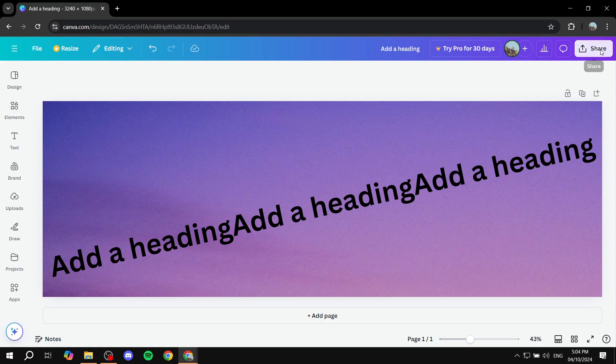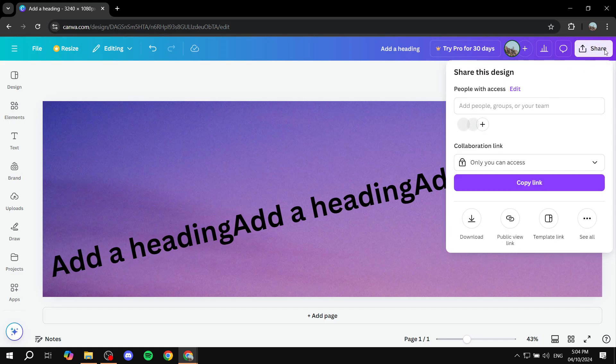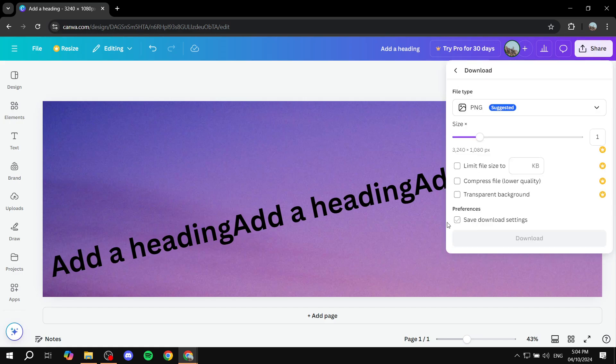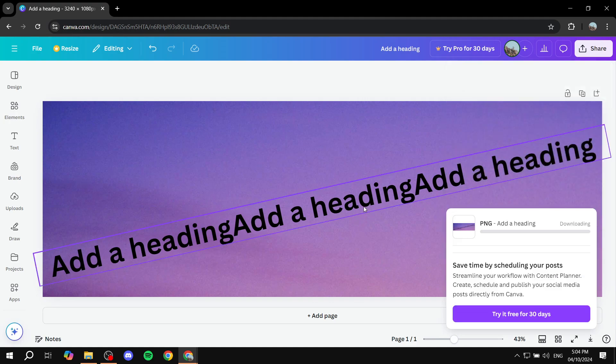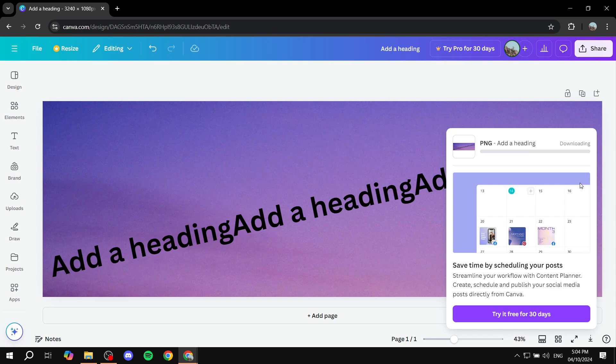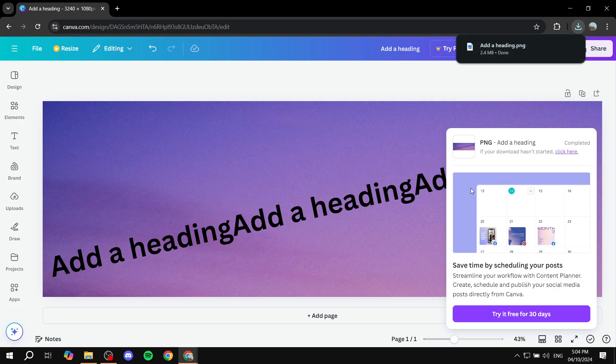And then you want to go to the share option from the top right and download it as a PNG file. Click on download, and then we want to basically split them. Then from Instagram you would want to post them from last to first in that order.